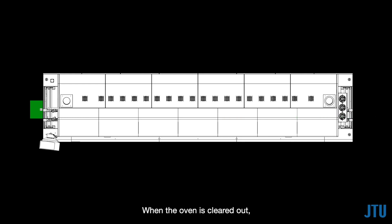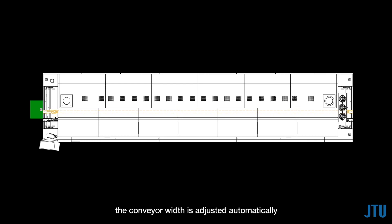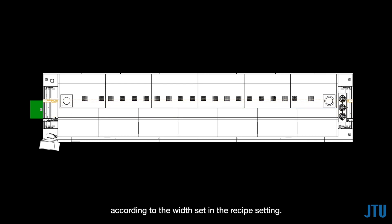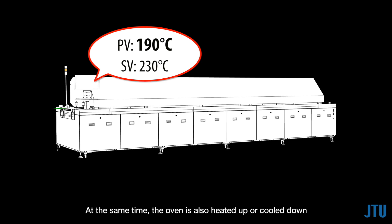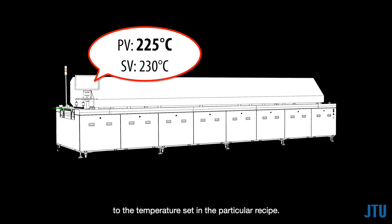When the oven is cleared out, the conveyor width is adjusted automatically according to the width set in the recipe setting. At the same time, the oven is also heated up or cooled down to the temperature set in the particular recipe.